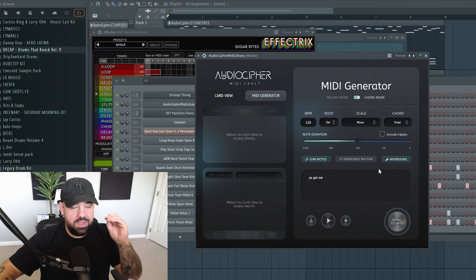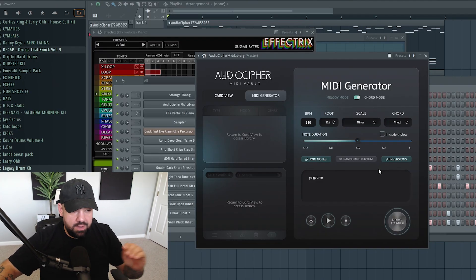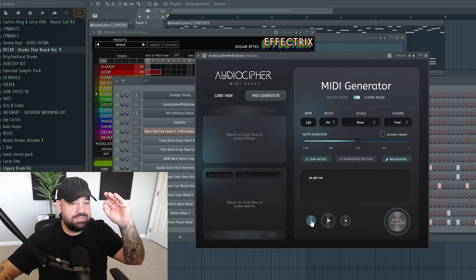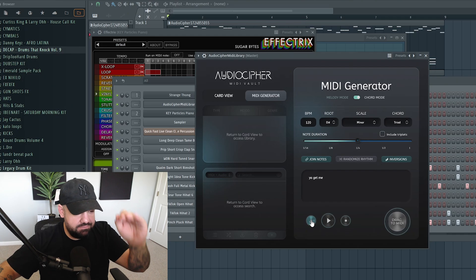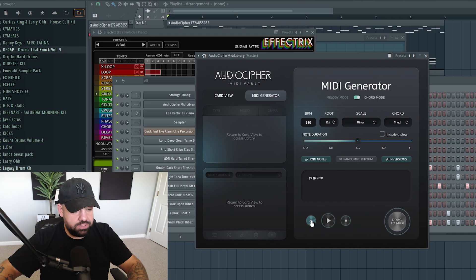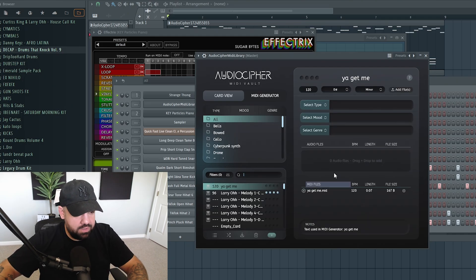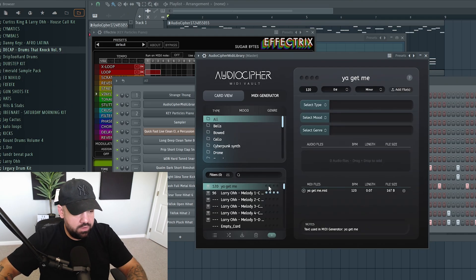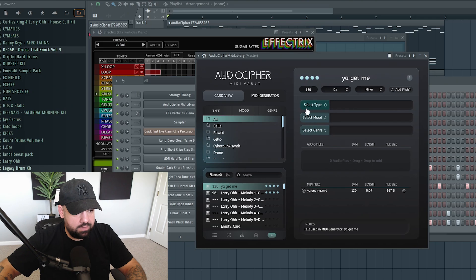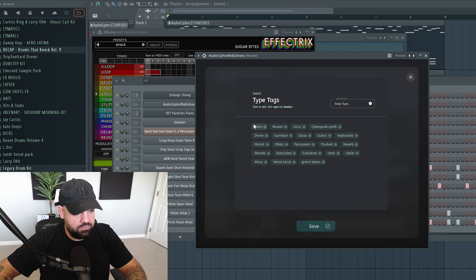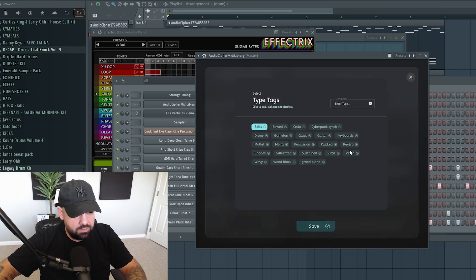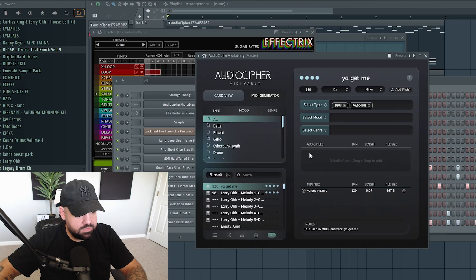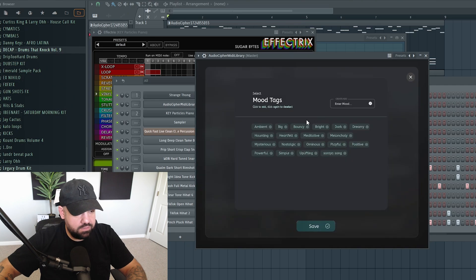Then another really awesome and critical feature of the new update here in AudioCypher is the fact that we can save this MIDI chord progression. Hit the save button. It'll automatically name it over here. You can give it a ranking, and then you can select different types of moods and genres as well. Sounded like we had bells there. We'll just leave bells, keyboards. We'll save that.